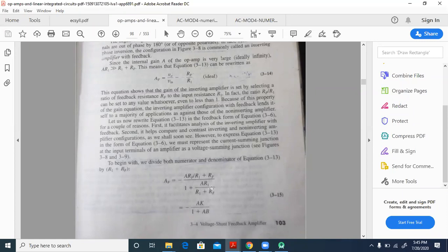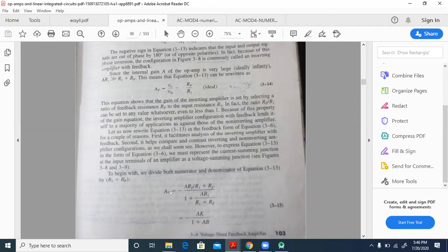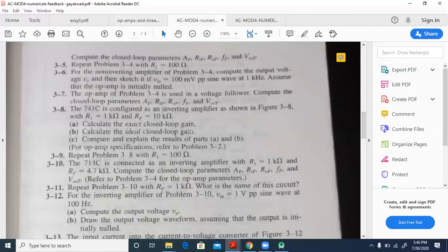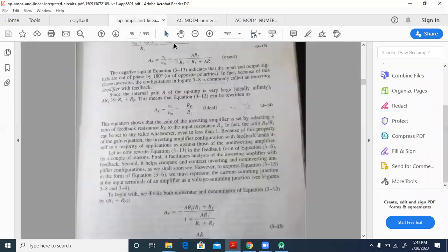RF is the feedback resistor which appears between the output and the input of the op-amp. The exact AF value is minus A times K by 1 plus A beta. The ideal case is minus RF by R1. The exact formula simplified is: AF equals minus A times RF divided by R1 plus RF plus A times R1. You can use whichever formula you feel is simpler.